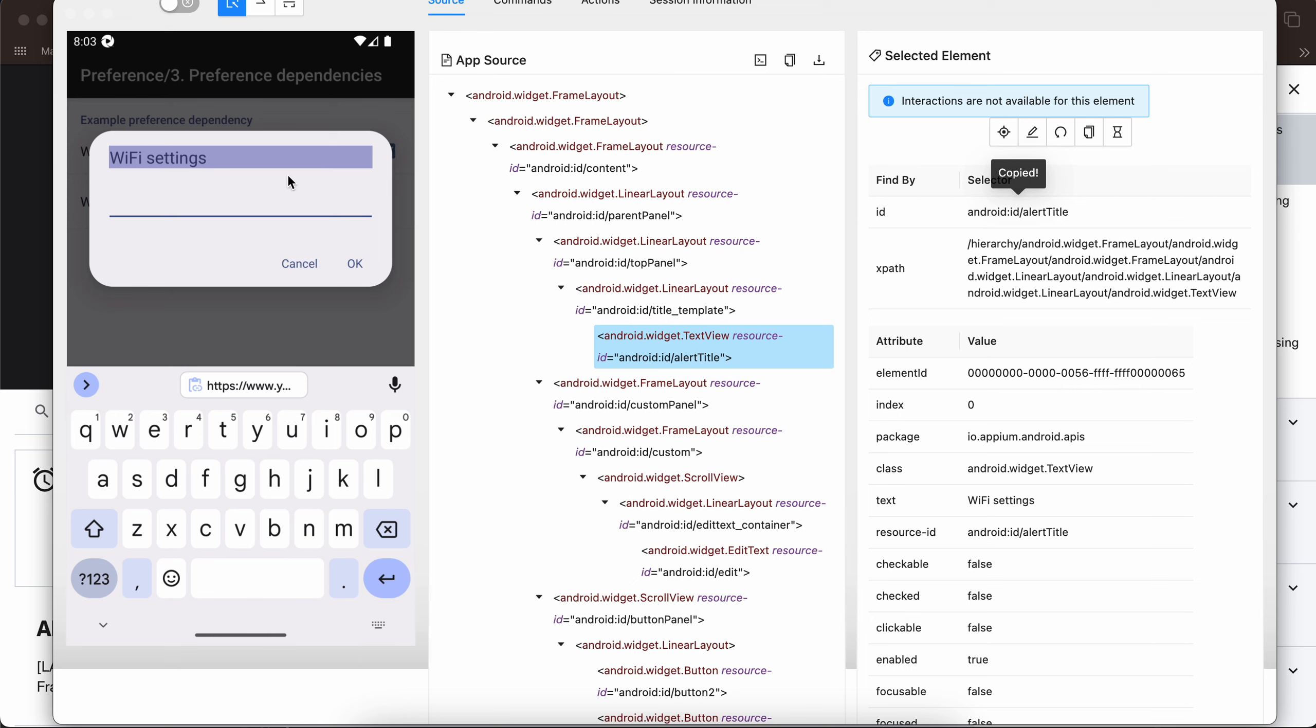Continuing on from the previous video, once we click on this Wi-Fi button you will see a pop-up. First we have to check whether this text of Wi-Fi settings is correct or not.